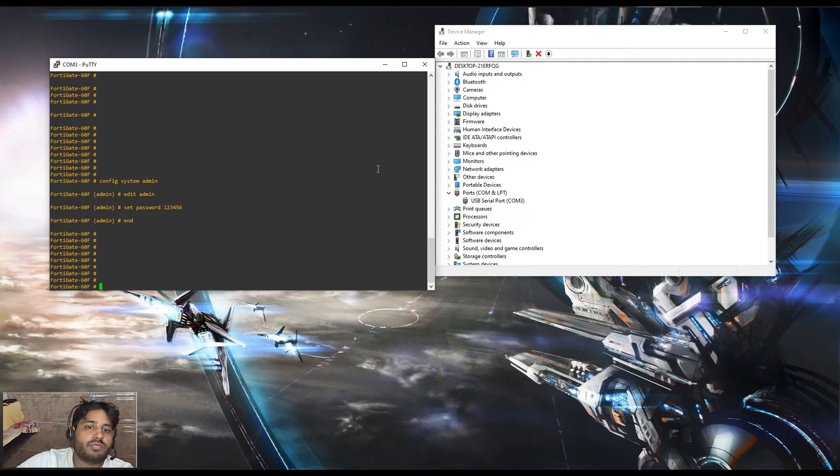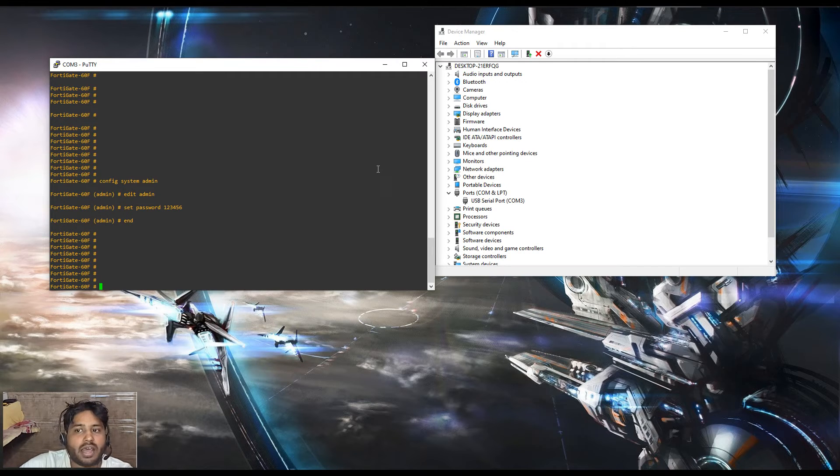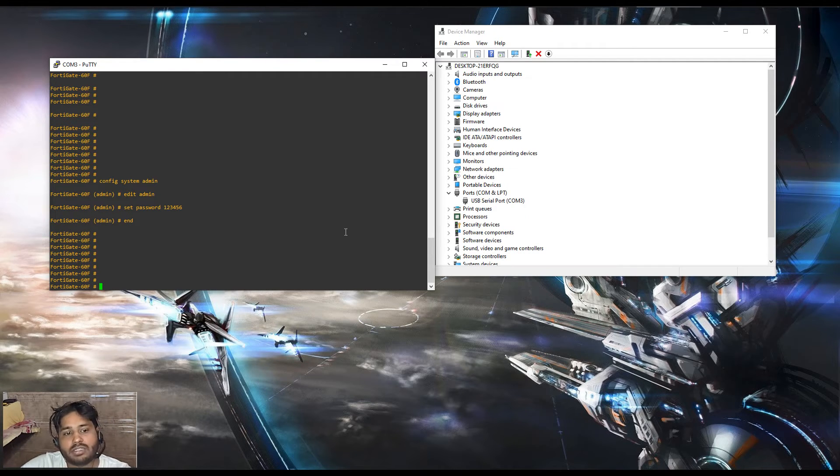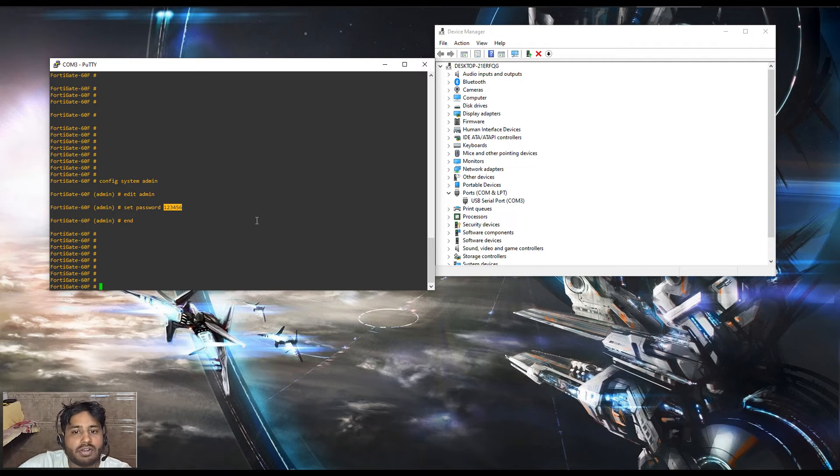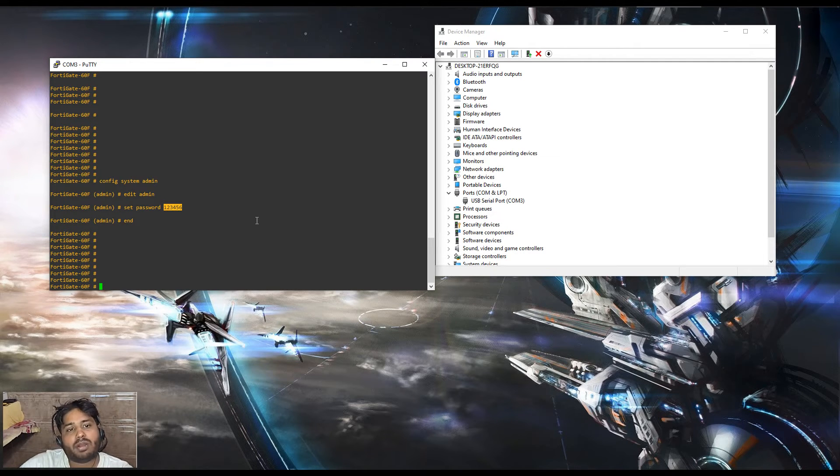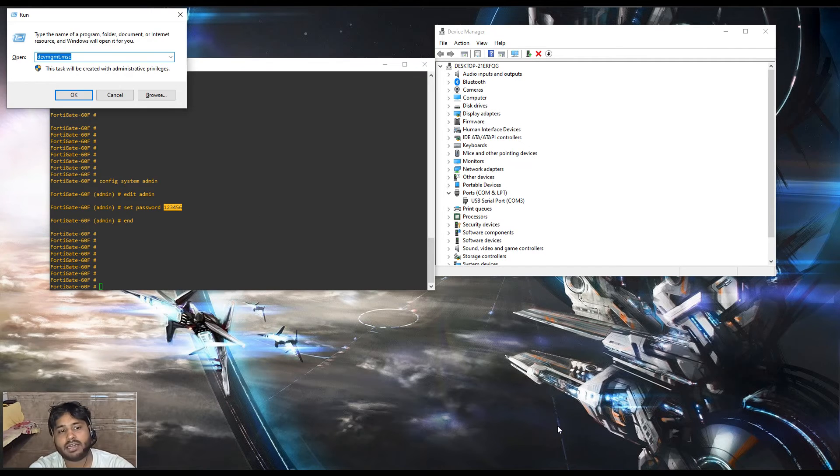We can also verify after logging into the web interface of this particular firewall. We have kept the password 123456. We will check in the GUI of this particular firewall.